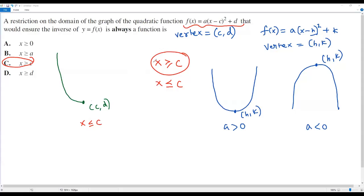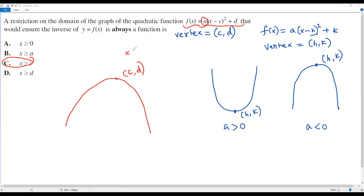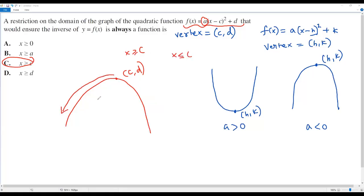You might wonder about the case when a is less than zero — when the parabola opens downward. If a is less than zero, the parabola opens down and the vertex c comma d is at the top. The same situation applies: if x is greater than or equal to c, only the right side of the parabola is considered, and it passes the horizontal line test. If x is less than or equal to c, only the left side is considered and it also passes. So the restriction x greater than or equal to c in option C is still correct.